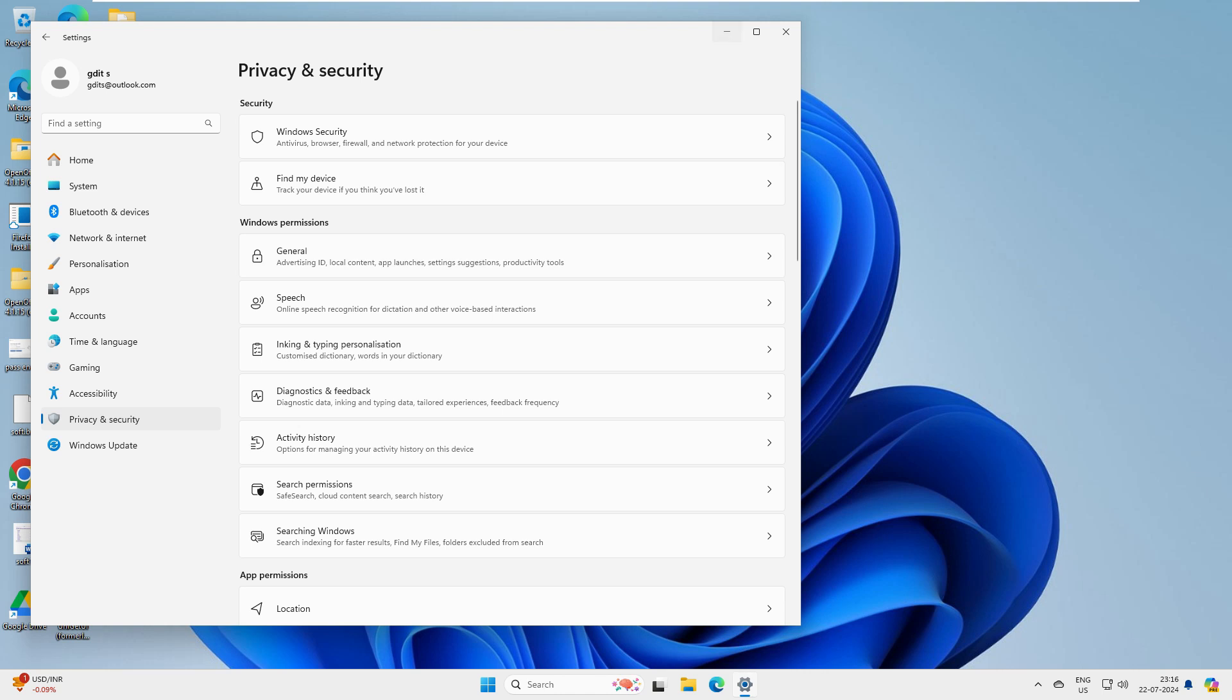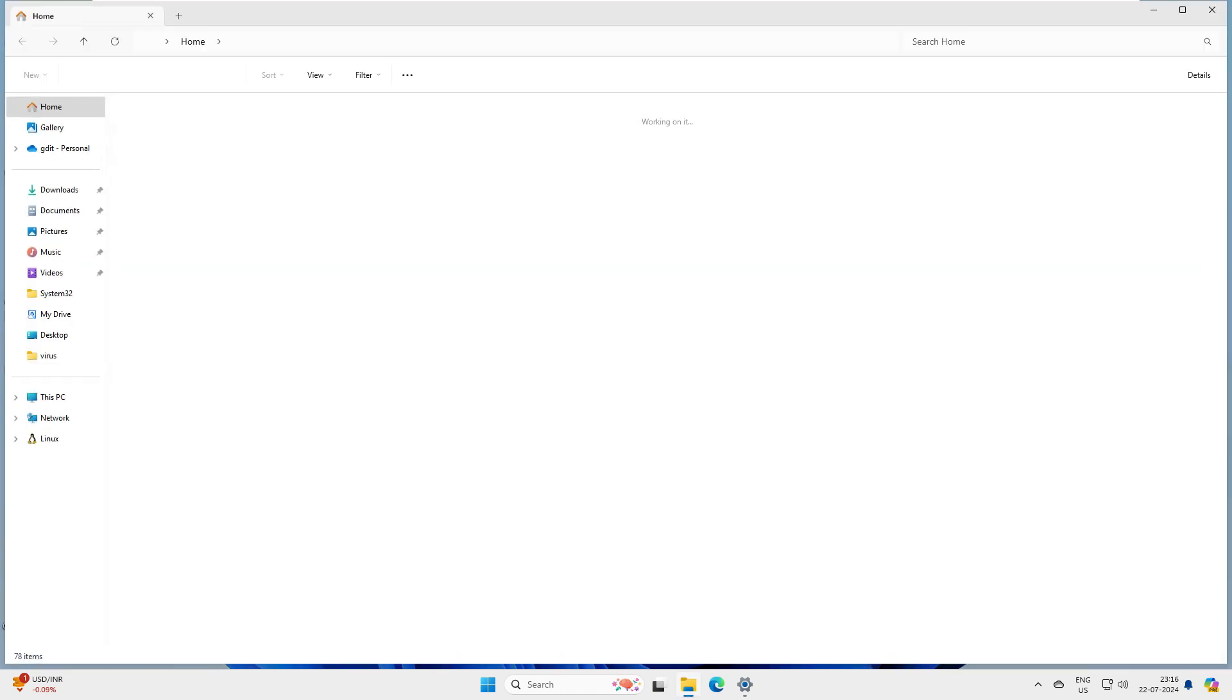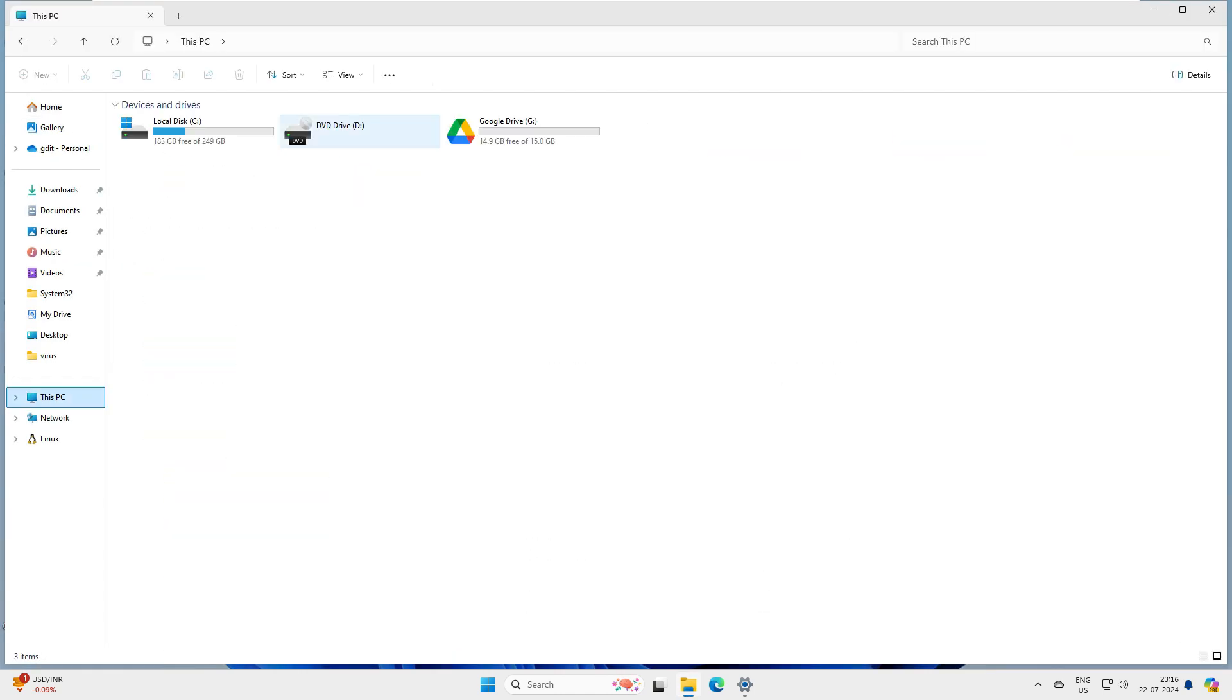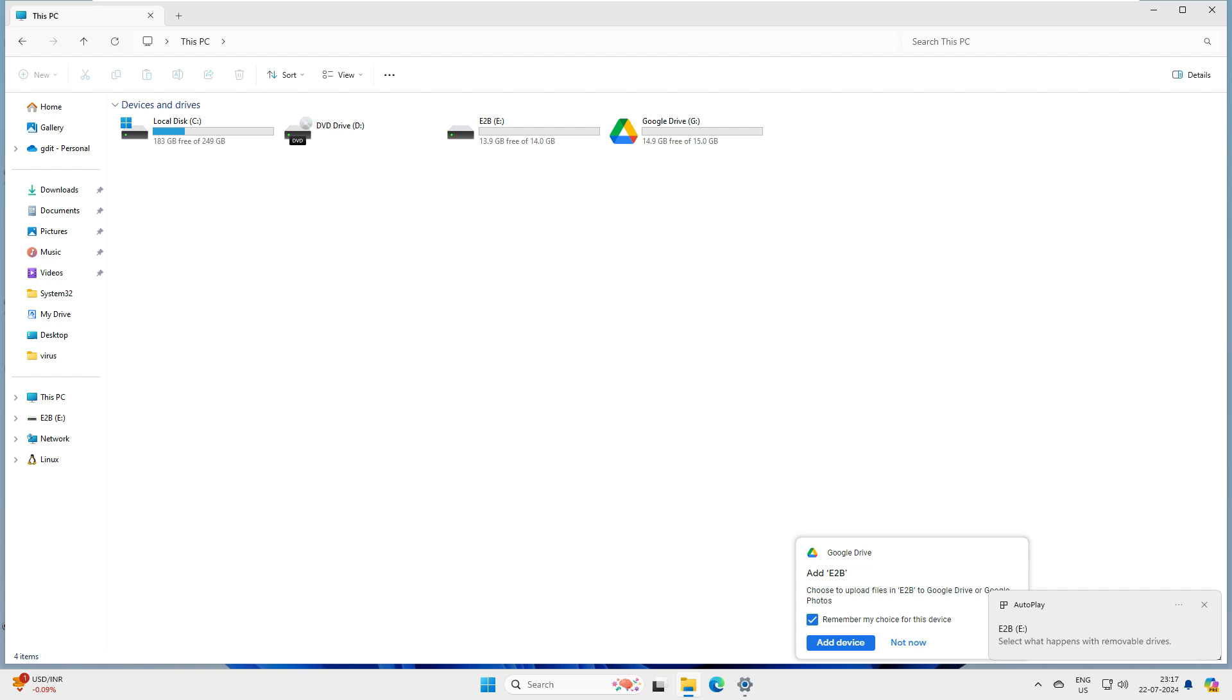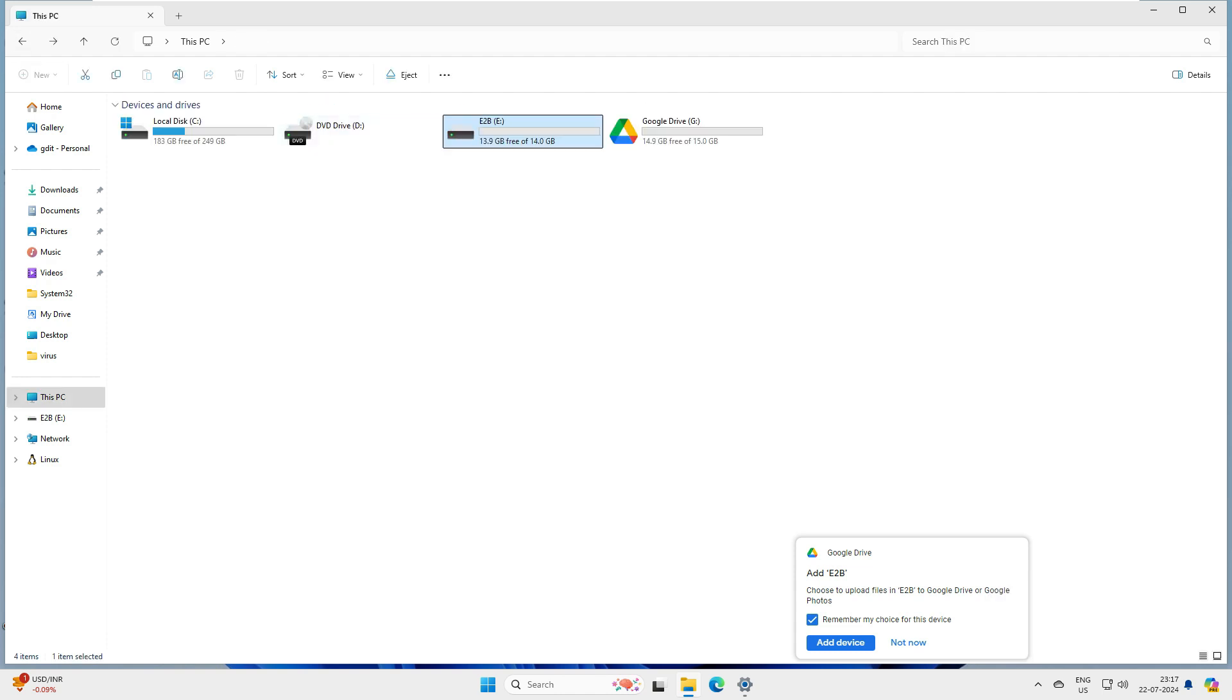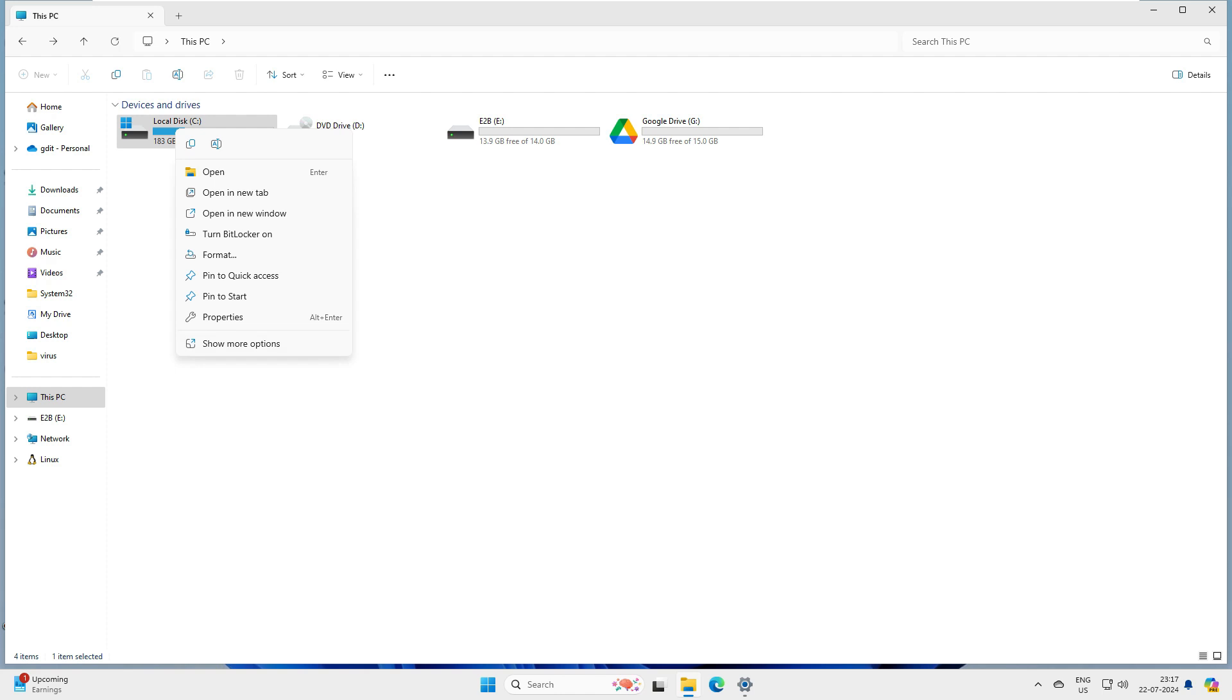Now what we will do is, if we have to activate the encryption, we'll go straight to This PC. We can activate it on our C drive or if we have an external drive. Let me connect my external drive here. You can see this is my external pen drive. If you want to activate it, we can activate this encryption on this also. As of now, let's enable BitLocker on C drive.